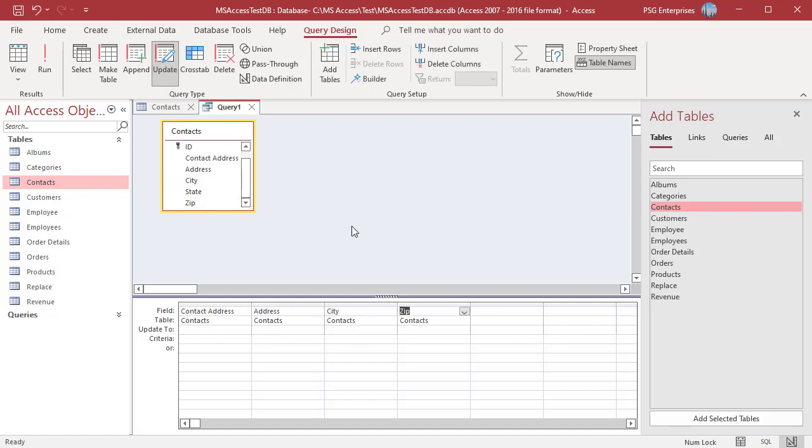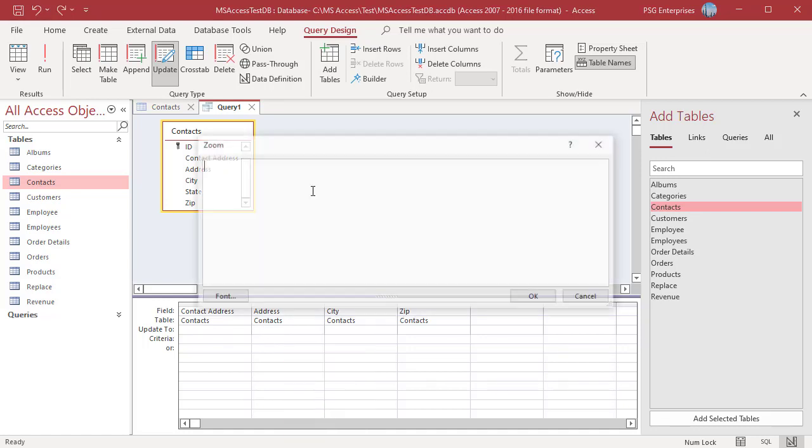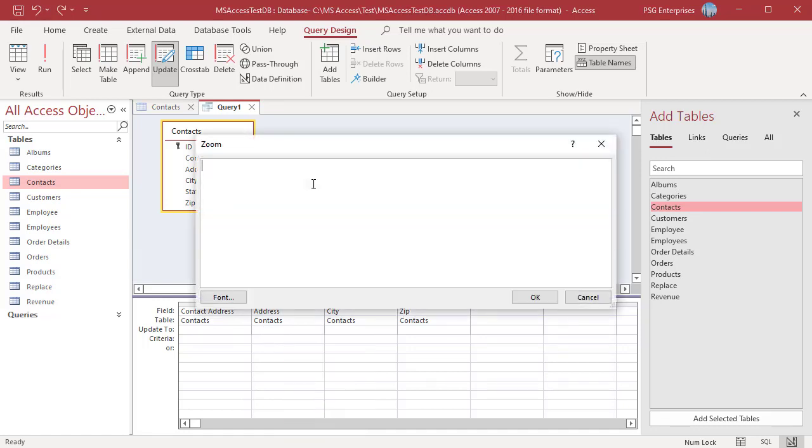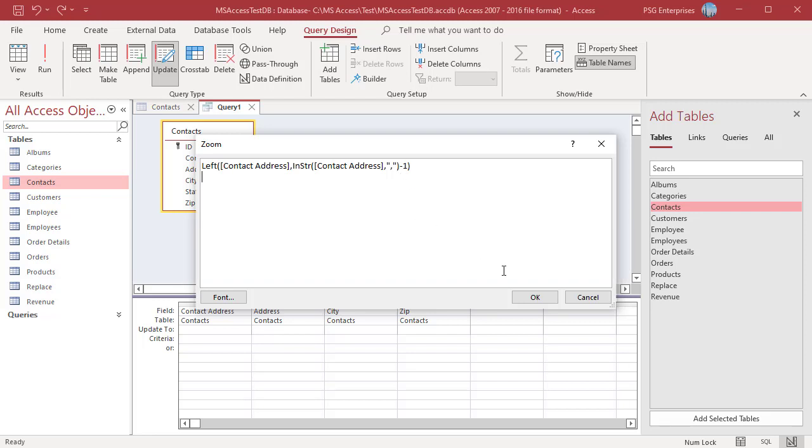In the update to row of the address field, enter this expression to get the address from the contact address field. The INSTR function will return the position of the first comma in the string. Subtract 1 from this value and pass this to the left function to extract the address.